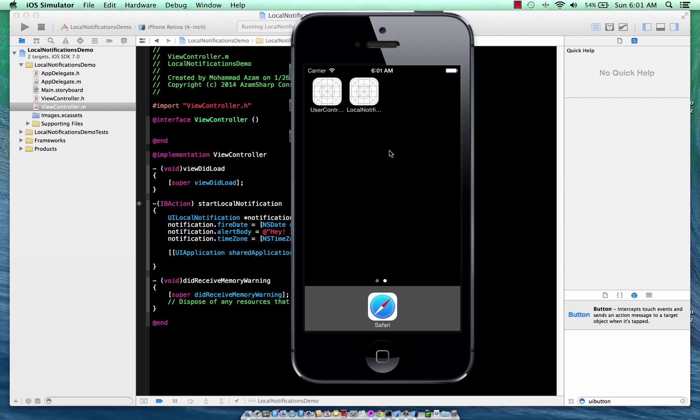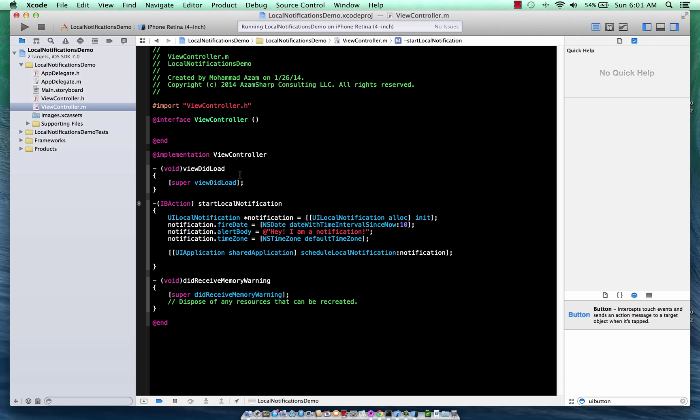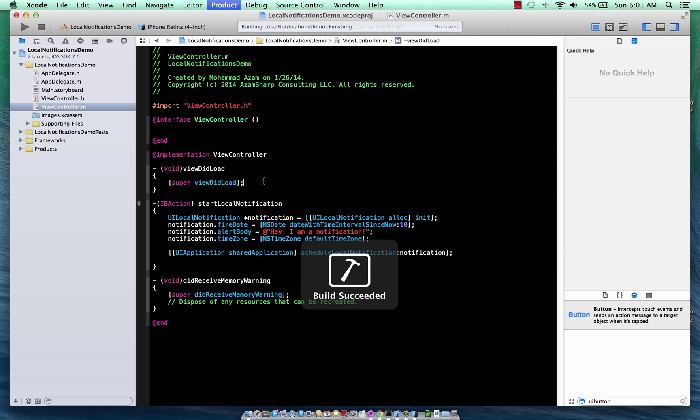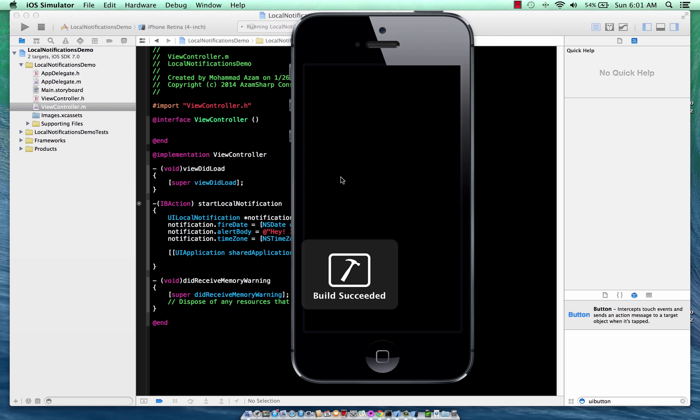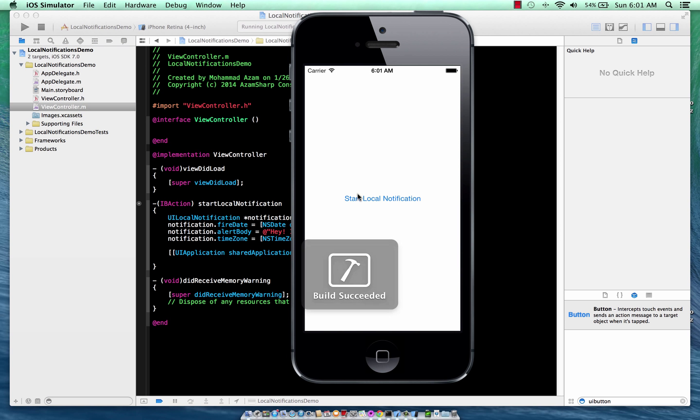And you have to note one thing, that we were not inside the app when we received the notification, right? We were on the home screen. We can even lock the screen, and we will still get the notification.